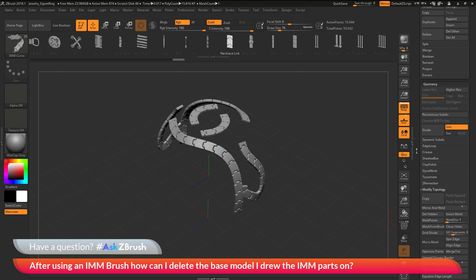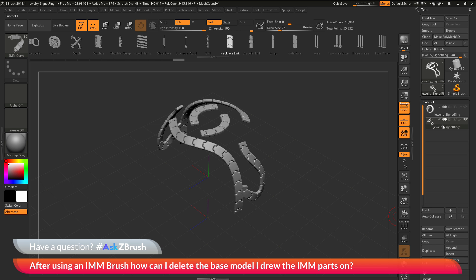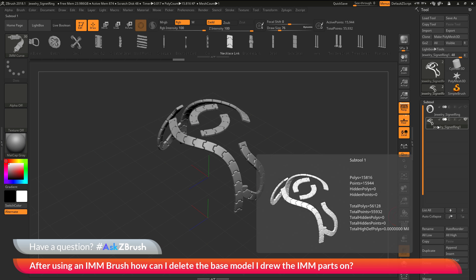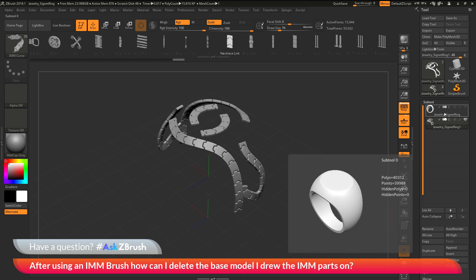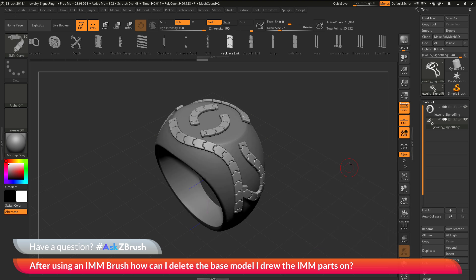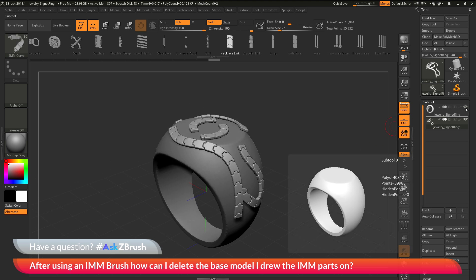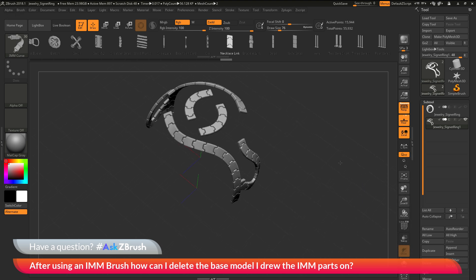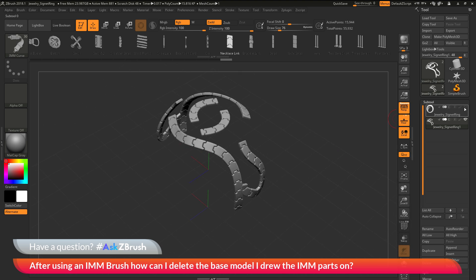If I turn off my polyframe and come back up here, you'll see that in the subtool list, I just have a subtool now that consists of those IMM parts I drew out, and then I have my original ring. I can turn my original ring on and off and just view the IMM parts by themselves.